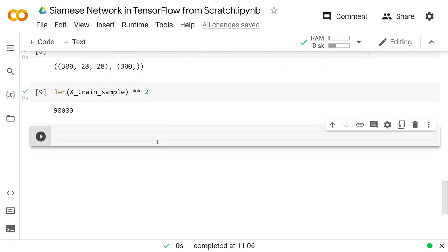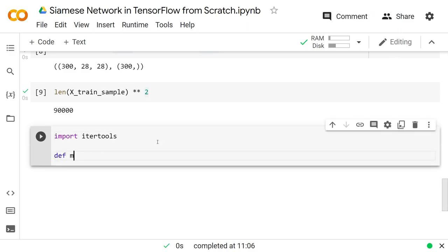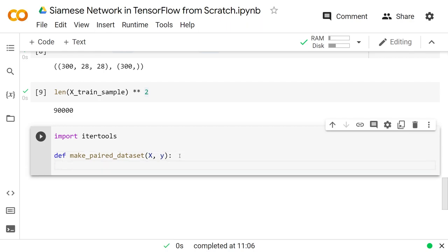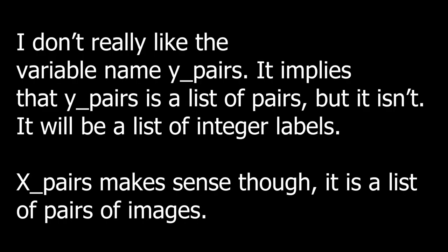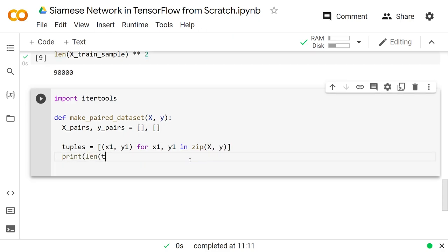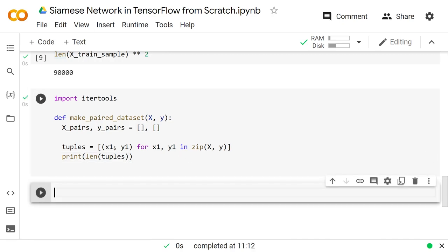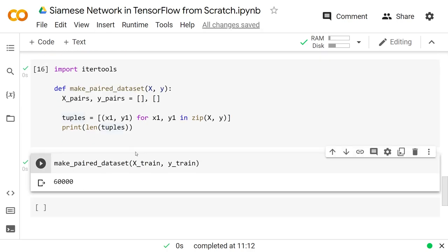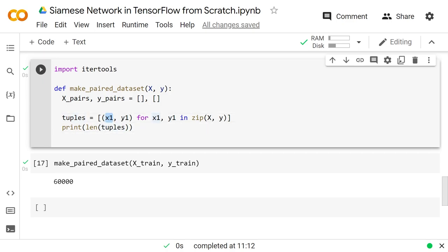We'll do import itertools and define make_paired_dataset which takes x and y — we'll pass train one time and test another. We'll have x_pairs, which will be pairs of images, and y_pairs, which are the pair labels — both starting as empty lists. Then we get a list of tuples as the list of (x1, y1) for x1, y1 in zip(x, y). Calling make_paired_dataset on x_train and y_train shows its length is 60,000.